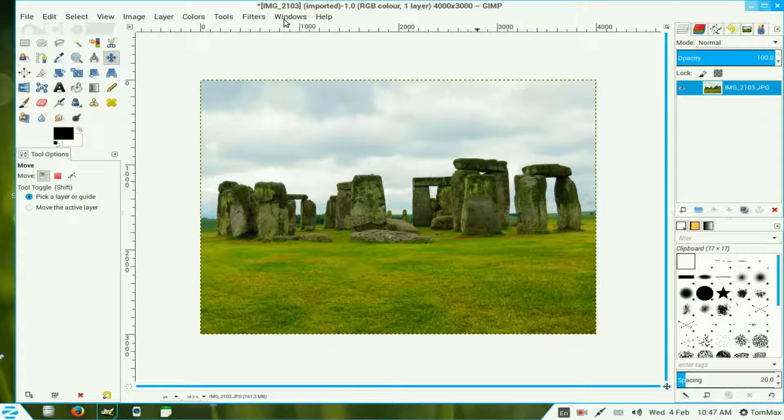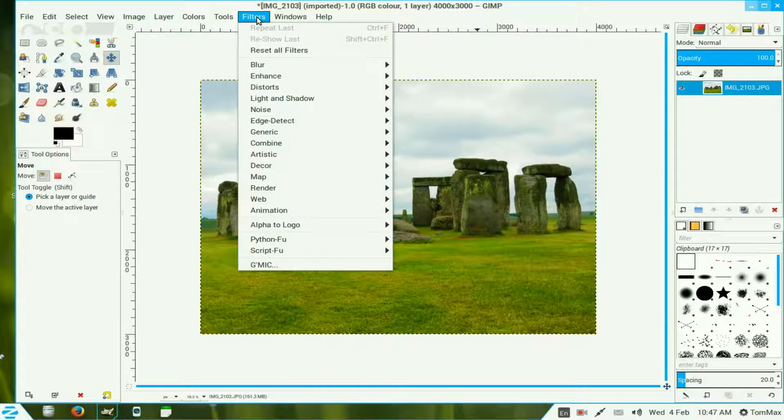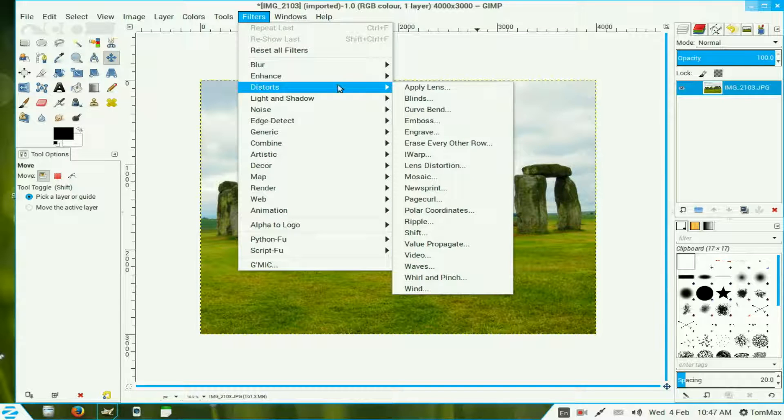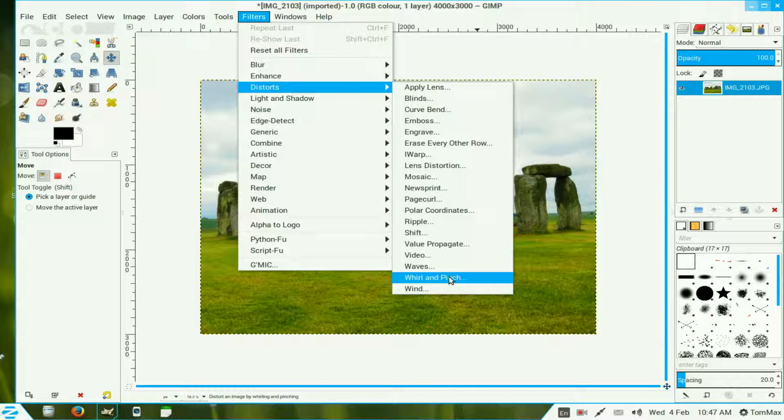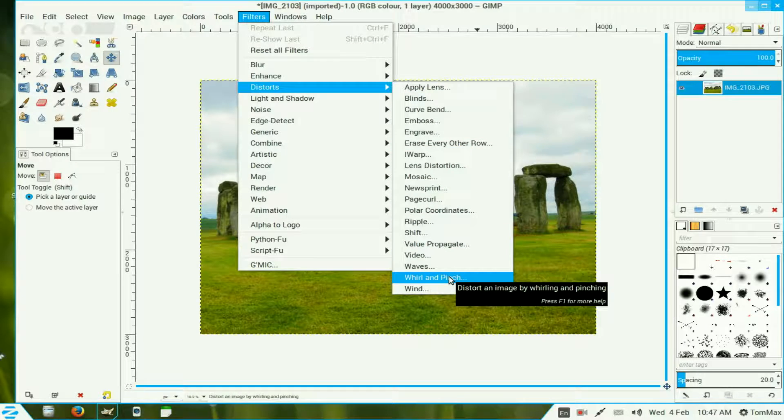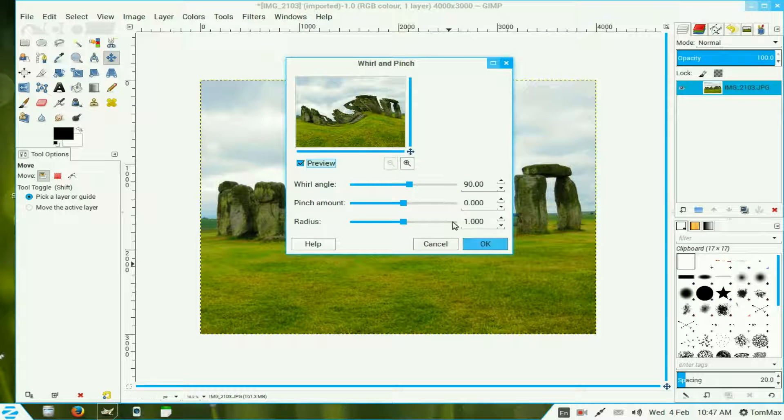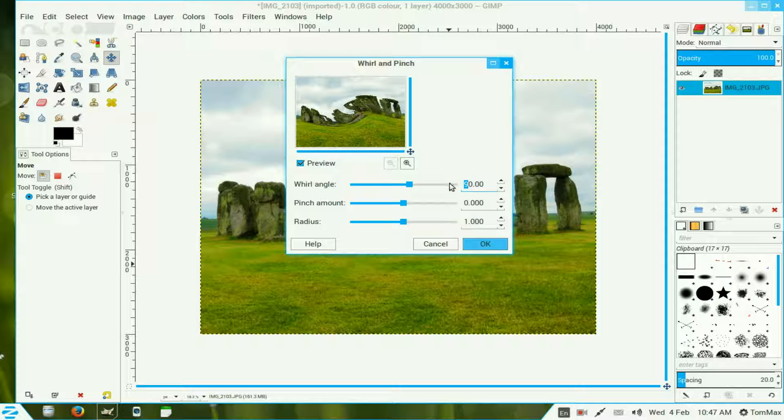Now we go over to Filters and we go to Distorts, come down to the bottom, Whirl and Pinch. Now we don't want that type of image so we need to type in zero there, type in a zero and press enter so you get a better perspective of what's happening.